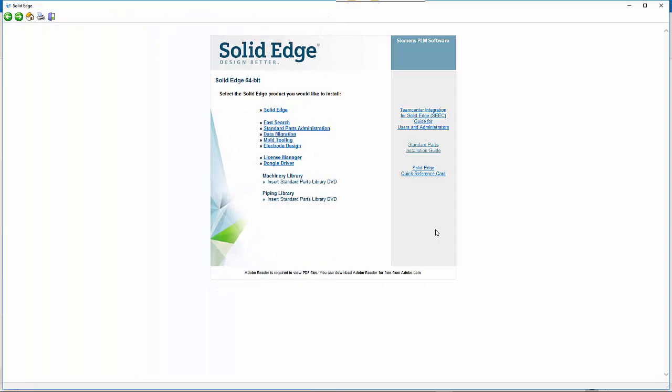To set up the Solid Edge floating licensing, the first stage is to go into the Solid Edge DVD autostart. The first thing you'll need to do is install the dongle driver, and then once that is completed, install the license manager. The license manager should get set up into a directory on the C drive called SEFlex.